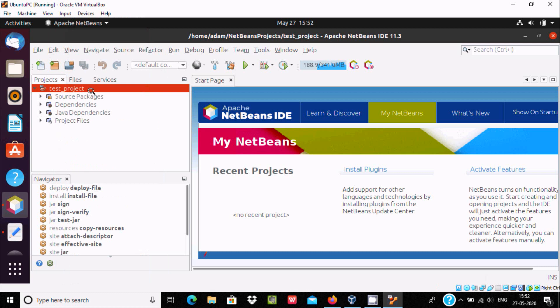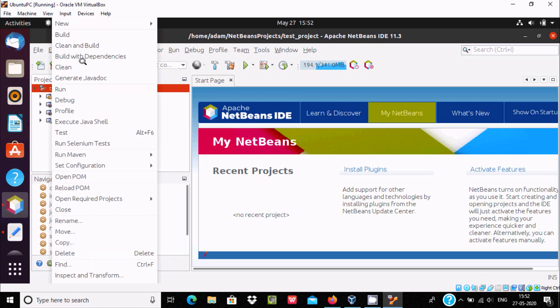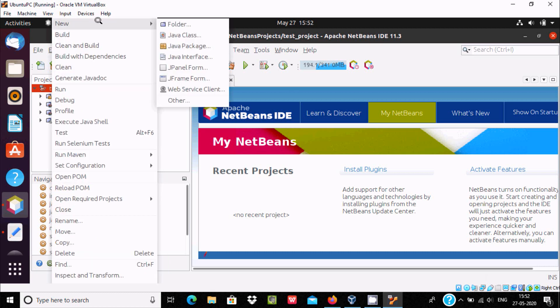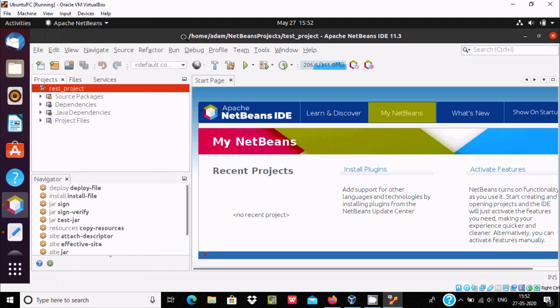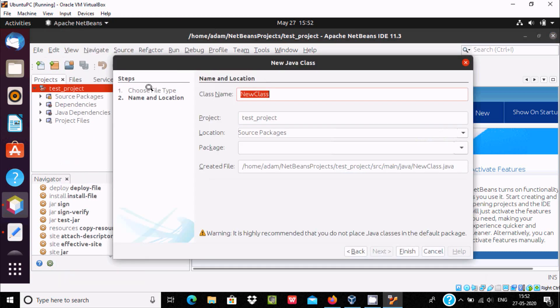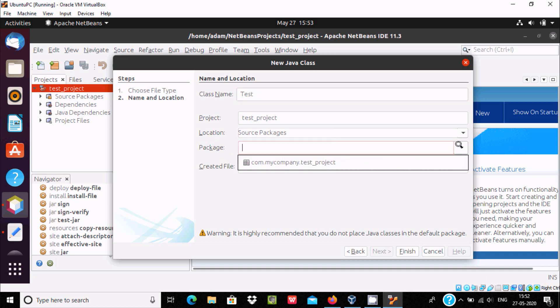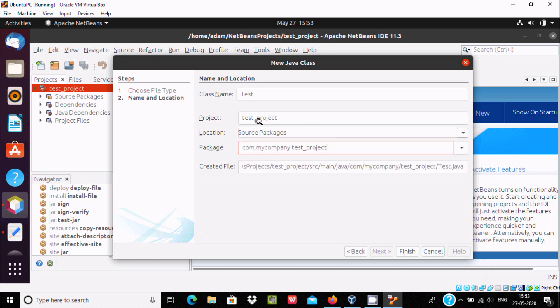Again right click here, new. And here you can select folder, java packages, jframe, website. So let's select java class. And here write test class name. You can select the package project. Now click on finish.